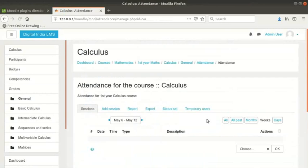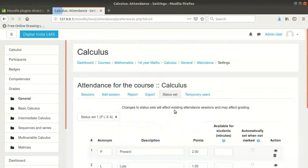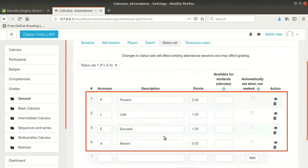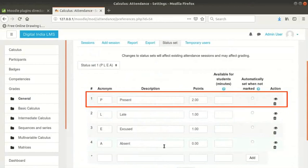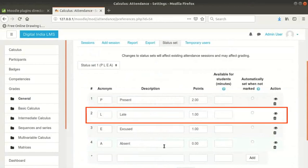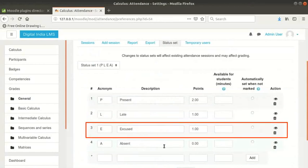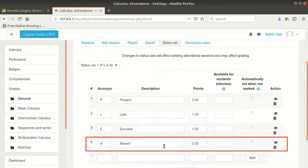Click on the status set tab here. There are four default status for the attendance: Present, Late, Excused, Absent.